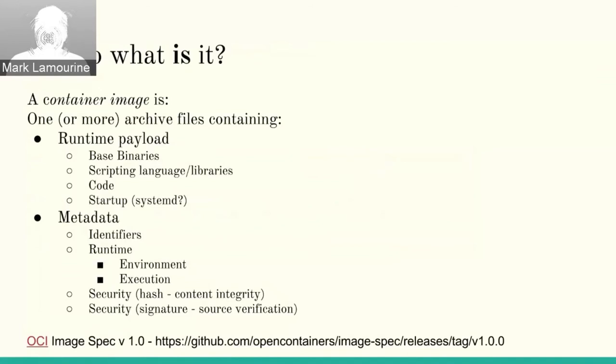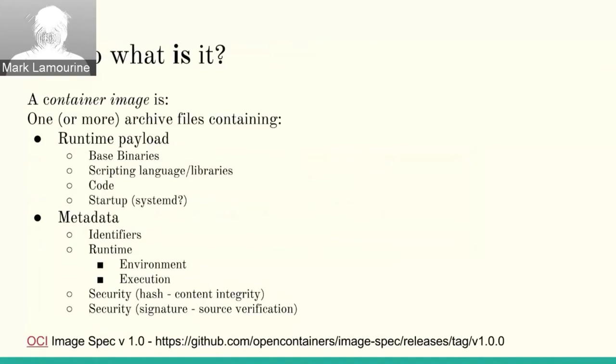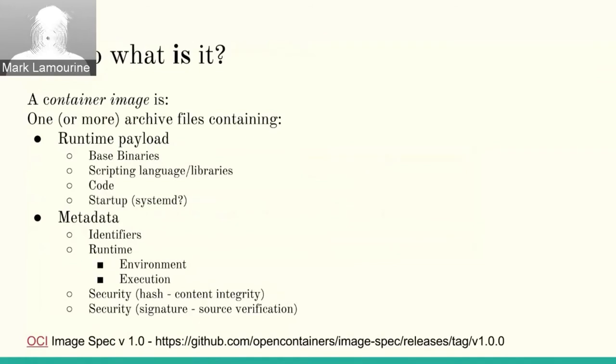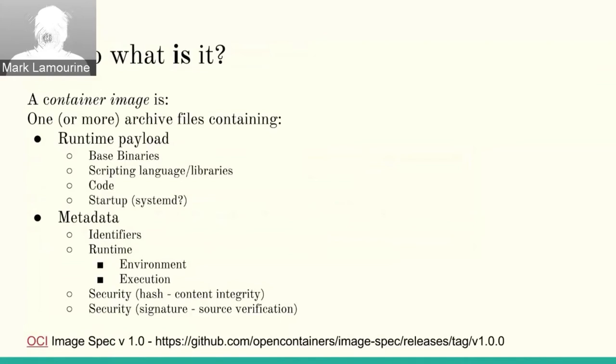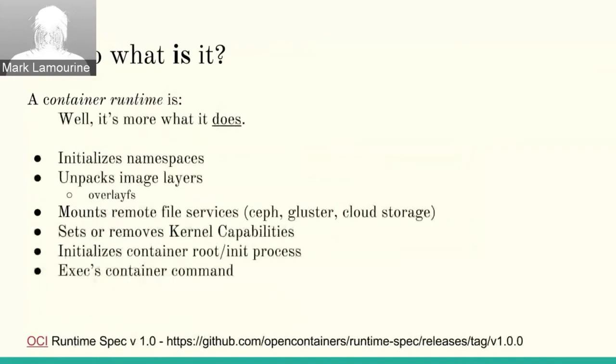And the link at the bottom is the link to the OCI image specification. That was version one was released, I think in October, maybe late September, early October. So we now have an official version one of what does a container image look like. And we have something that the various runtimes can converge on so that we can exchange containers between runtimes and expect them to work in predictable ways.